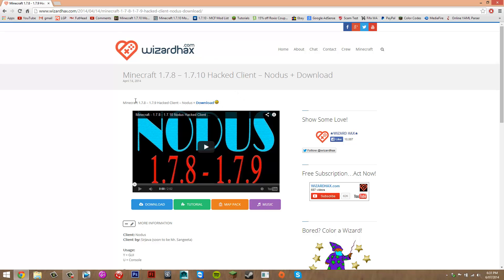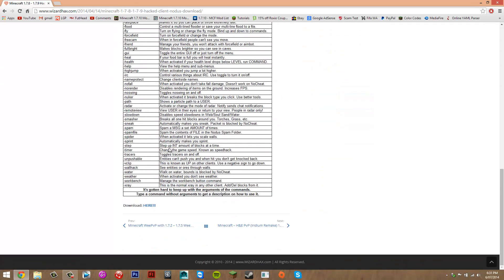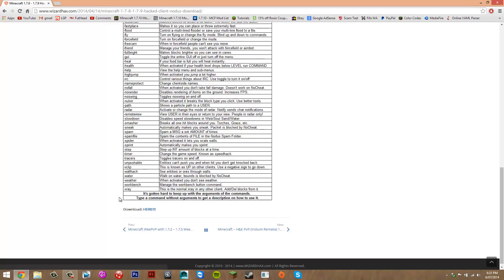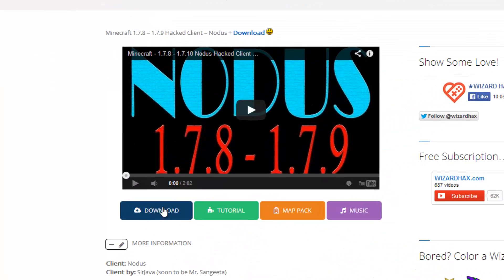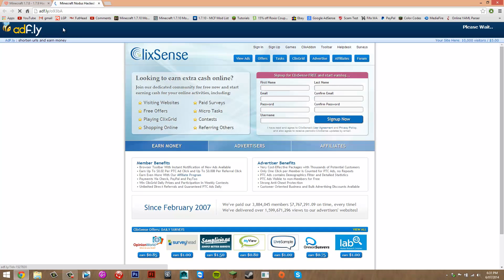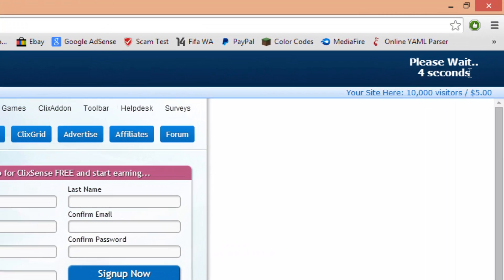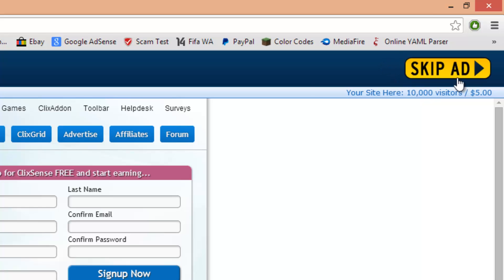On the client's web page, scroll down or just click download. That's going to take you to AdFly — just wait five seconds and then click skip ad. The developer set up multiple AdFly links, so just keep clicking skip ad each time.